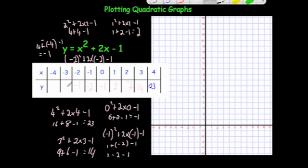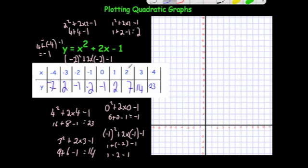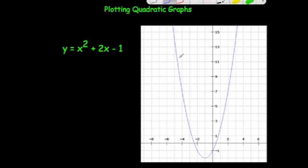The pattern starts to repeat itself. For minus 3 you get 2, and for minus 4 you get 7. So the table has values 23, 14, 7, 2, minus 1, minus 2, minus 1, 2, 7. Plotting these coordinates — 4 across 23 up, 3 across 14 up, 2 across 7 up, 1 across 2 up, 0 across 1 down, 1 to the left 2 down, 2 to the left 1 down, 3 to the left 2 up, 4 across 7 up — you get a typical parabola shape through all those points.